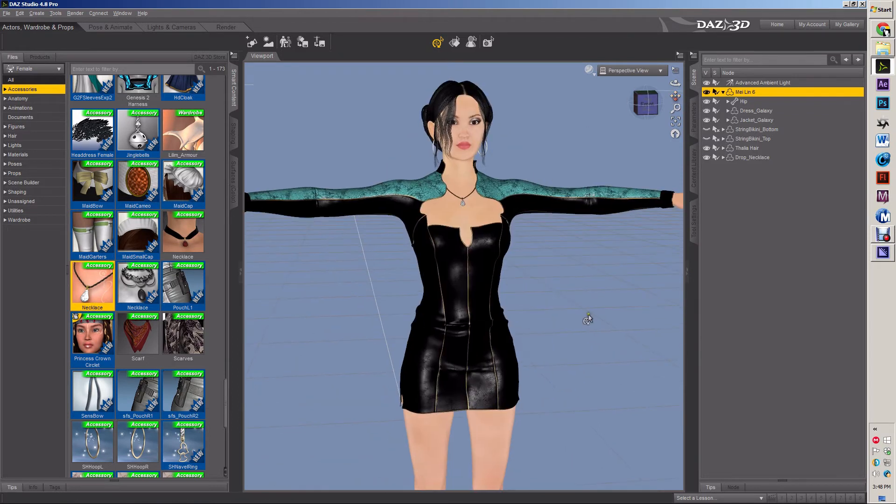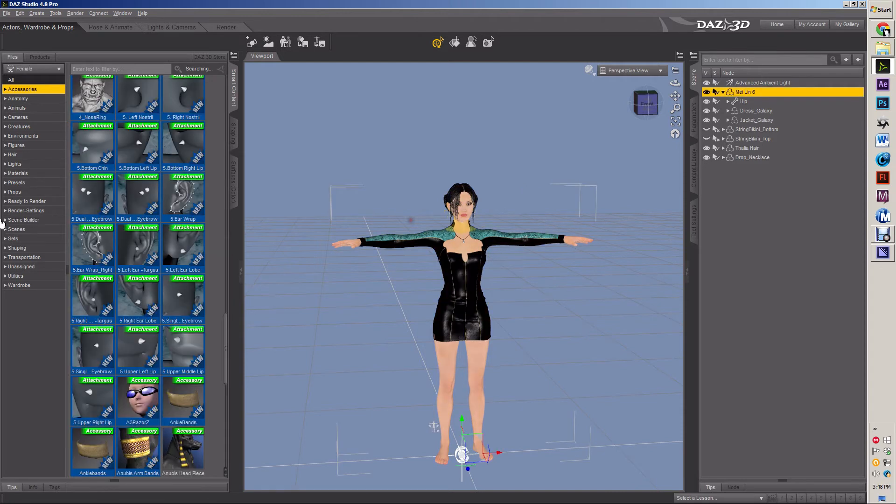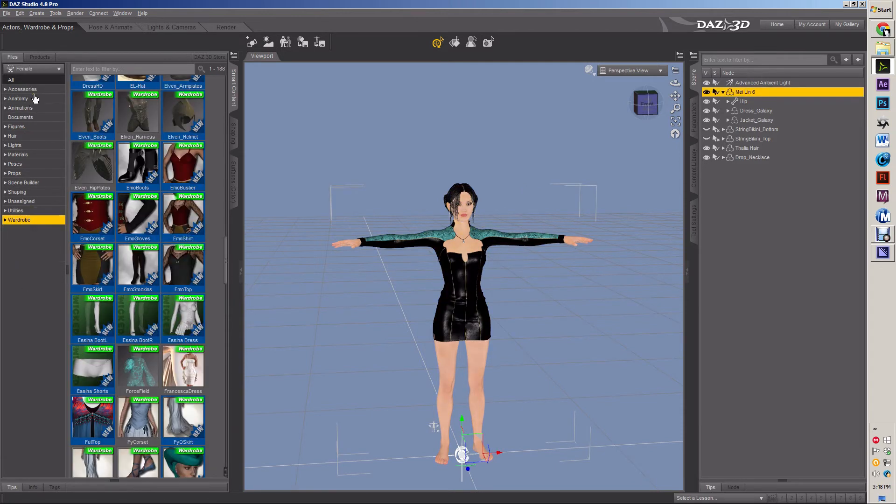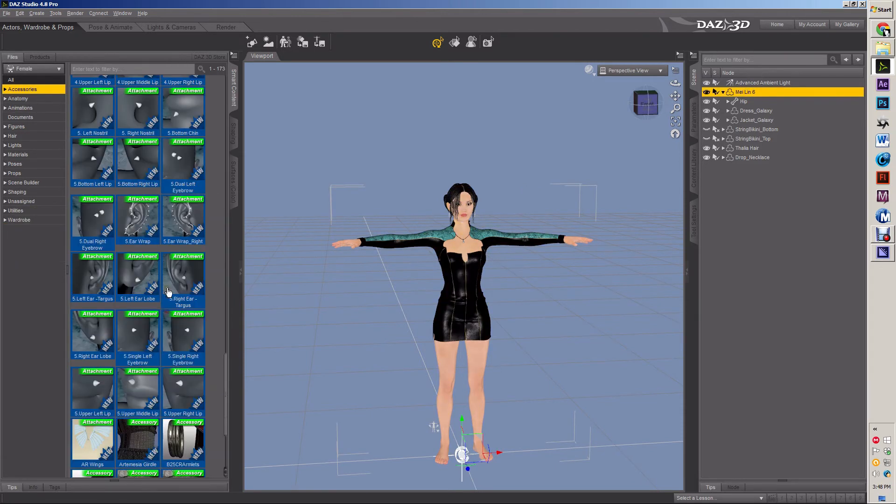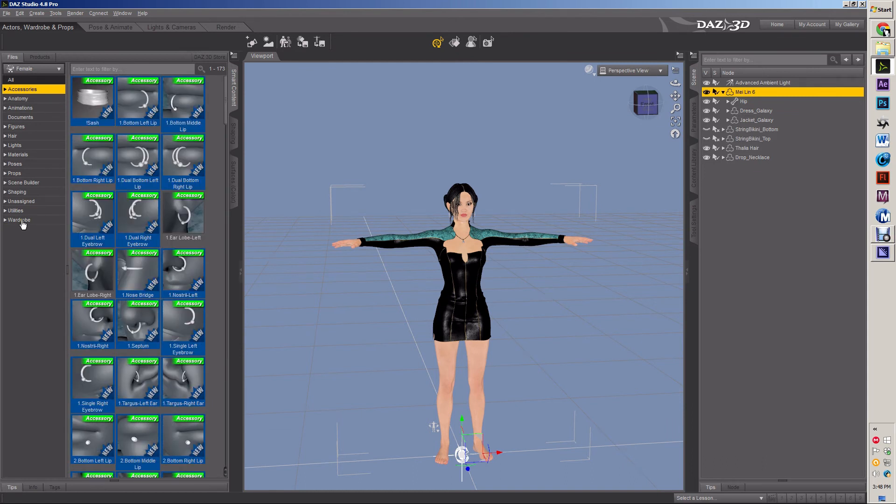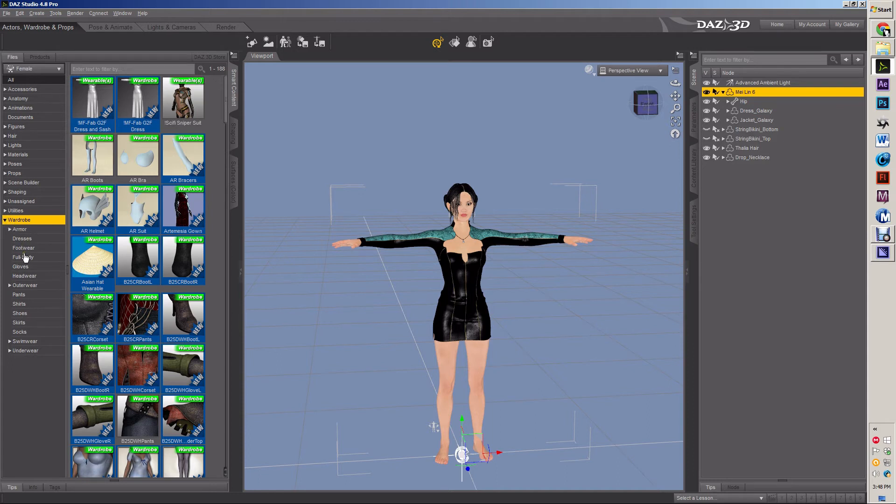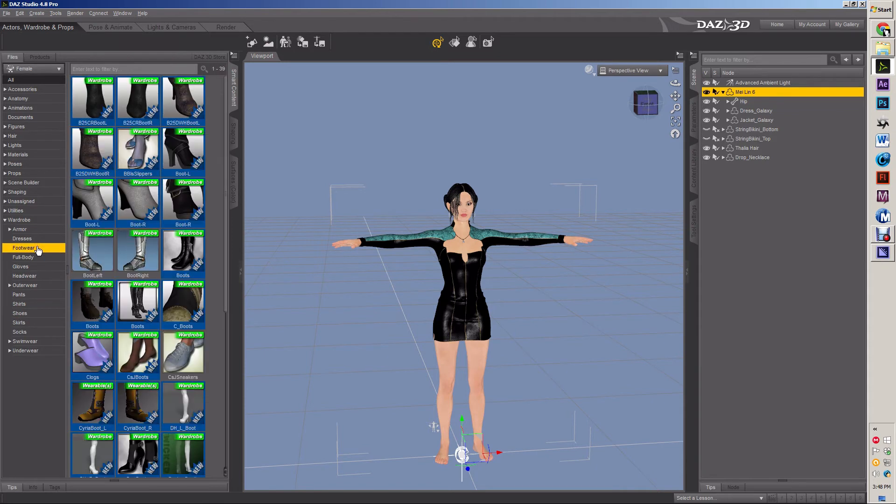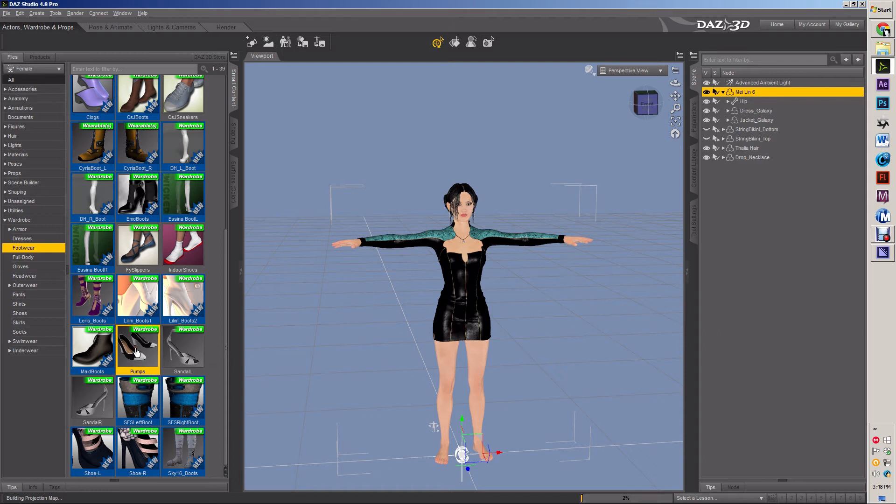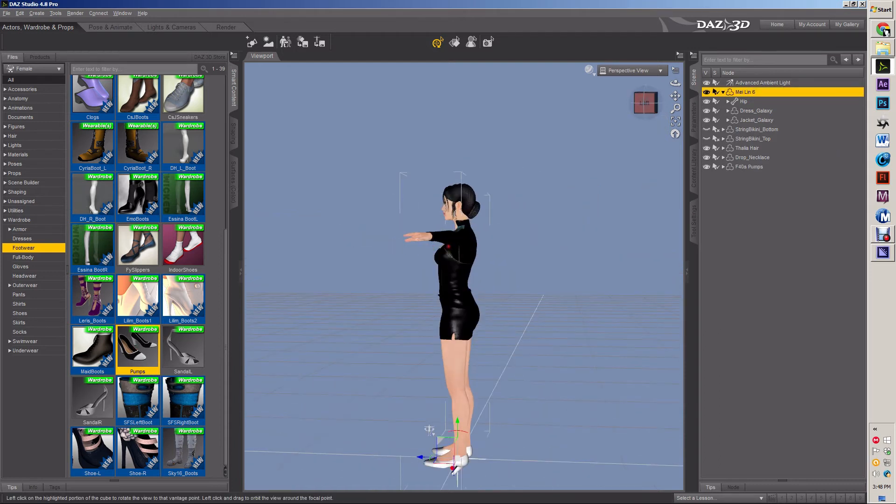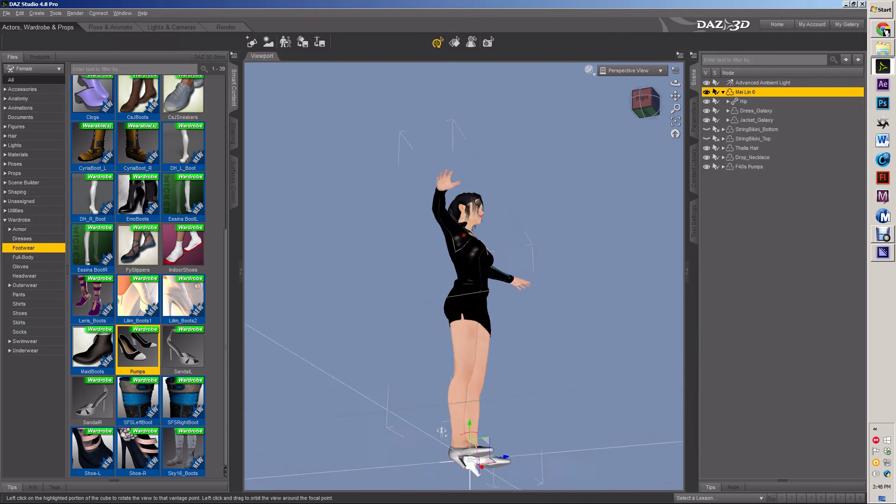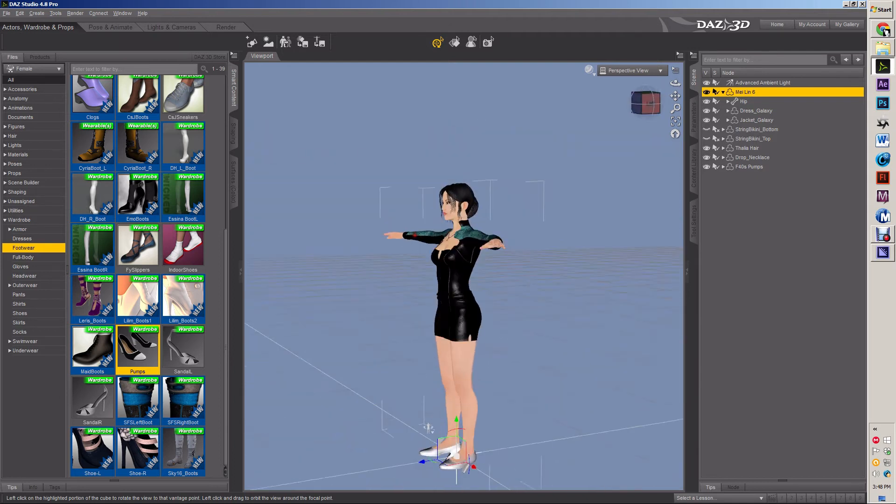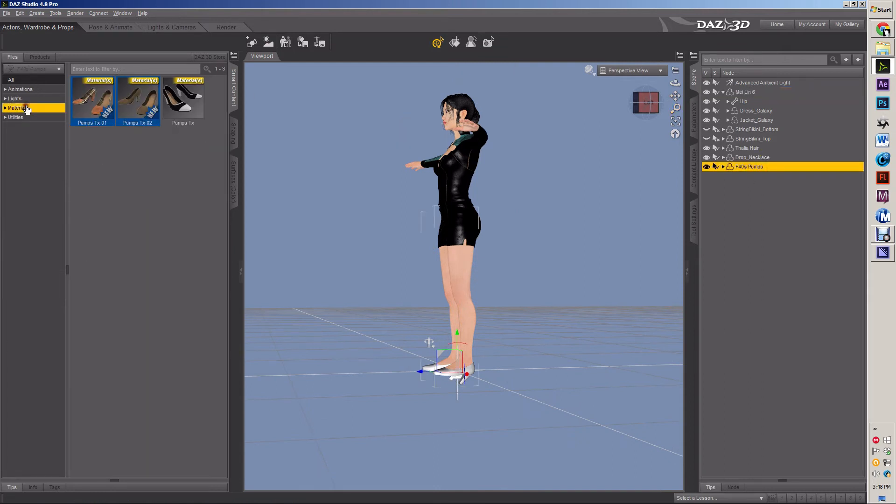So we're going to do some footwear and the footwear can either be under accessories or it's probably under wardrobe. And under the wardrobe, you can see all the different things. And sometimes they're categorized as shoes and sometimes they're categorized as footwear. Usually they're categorized as footwear. It depends on how the creator tagged them while he was making them. So we're going to put those pumps on them. But you notice first off, it doesn't look very good. Her feet didn't adjust and they don't have a texture on them. So I select them, materials, and that's the texture I want.